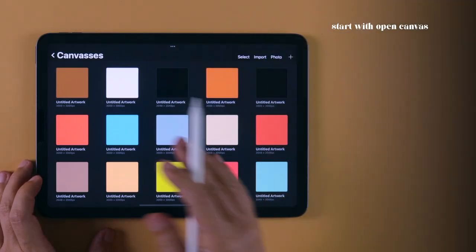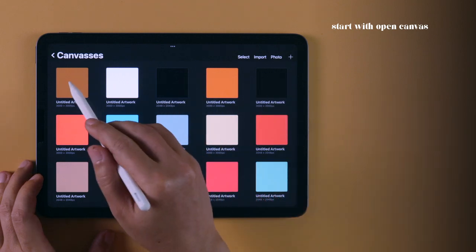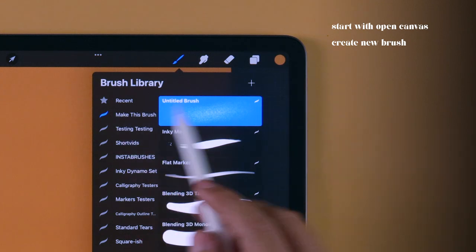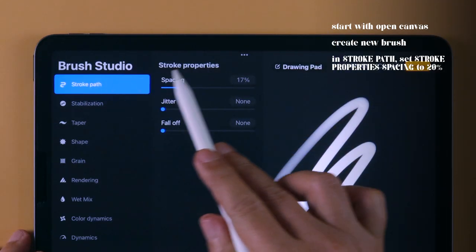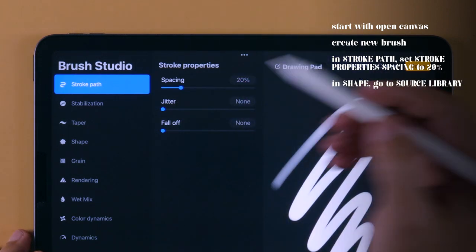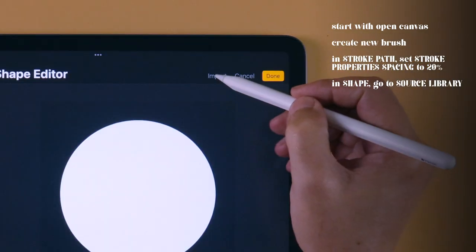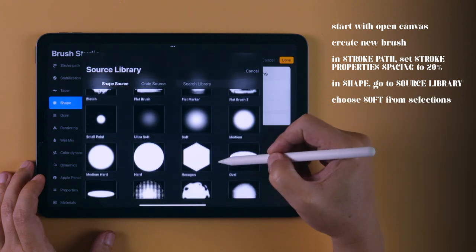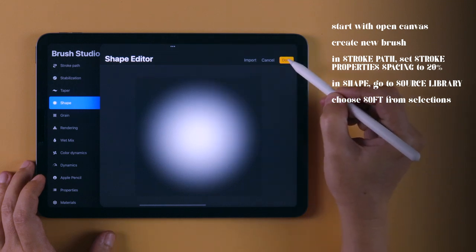The first brush we'll be making uses default Procreate shapes and textures, so let's start with an open canvas, choose a brush library, and tap on the plus sign to make a new brush. In Stroke Path, set stroke property spacing to 20%. In Shape, tap on Edit beside Shape Source, tap Import, and choose Source Library. From the selections, choose Soft. Tap Done twice to save the selection.